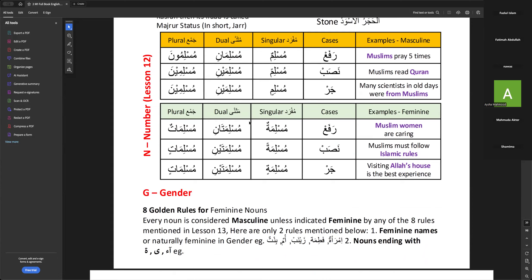The teacher asks her to repeat the feminine dual and plural forms to clarify. Kafirataini for nasab dual, kafiratin for plural; jar dual kafirataini, plural kafiratin. The teacher confirms the answer is fine and praises the presentation.